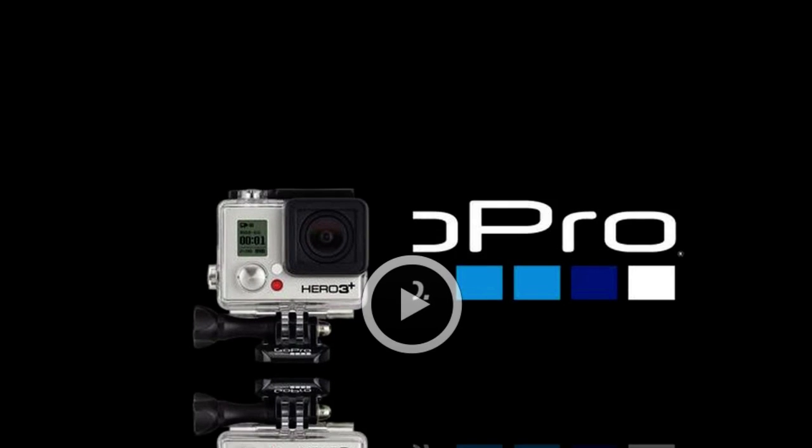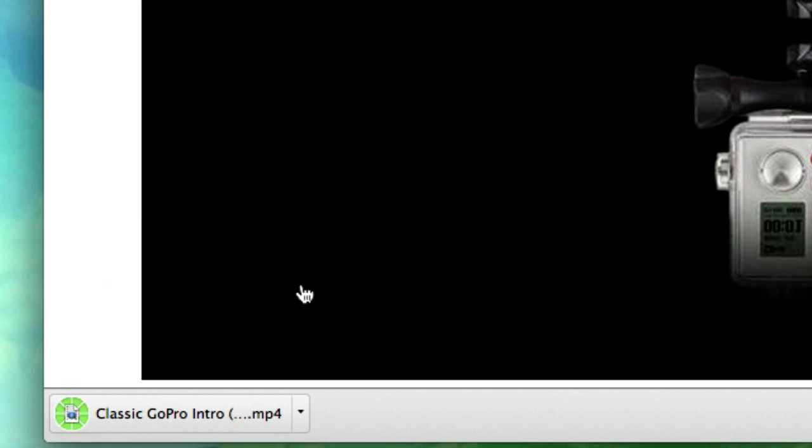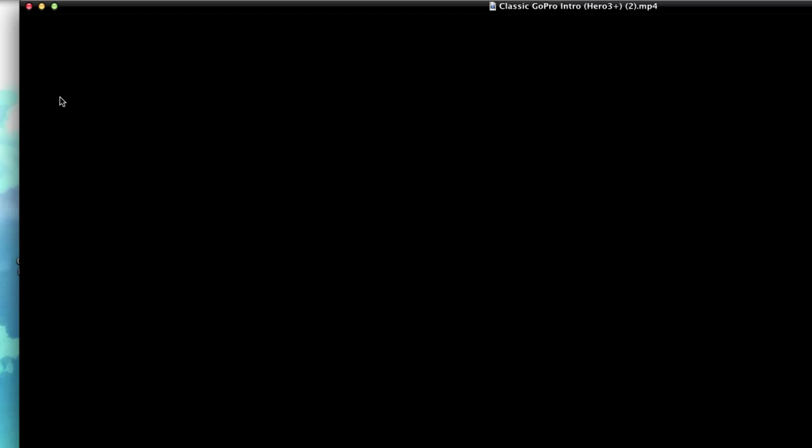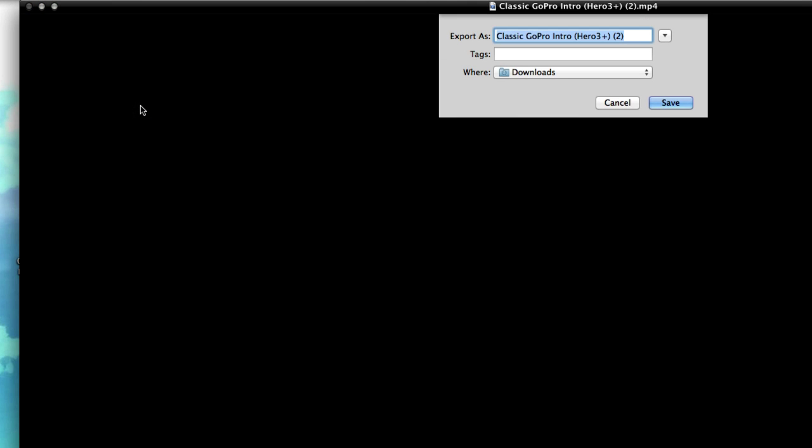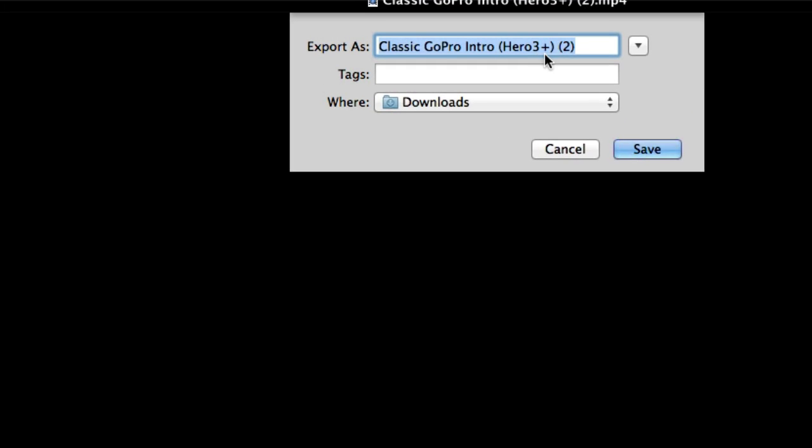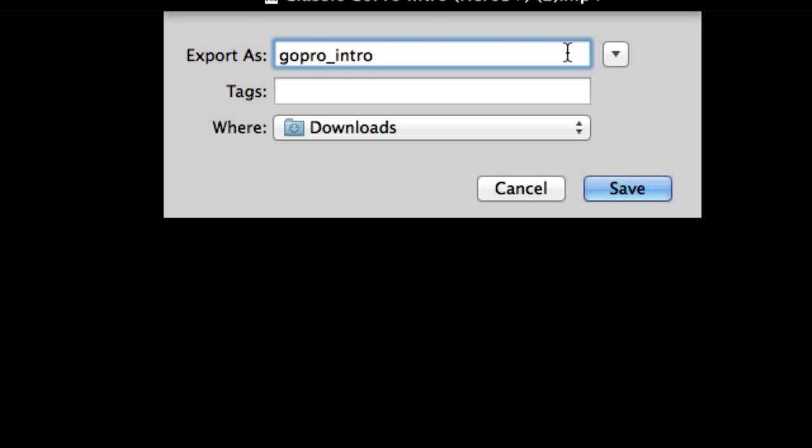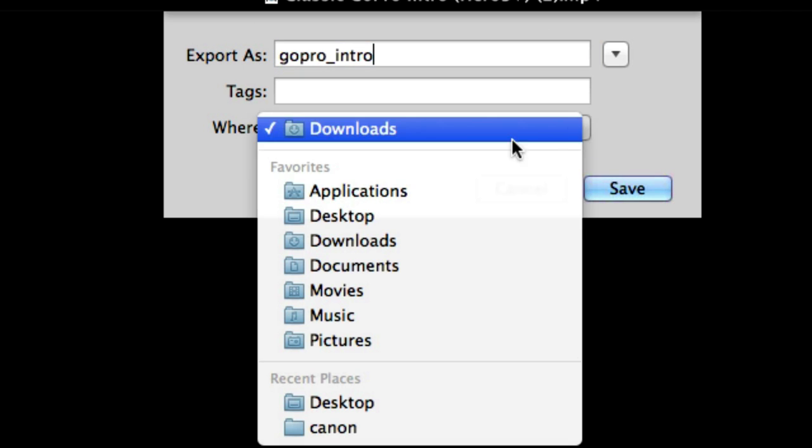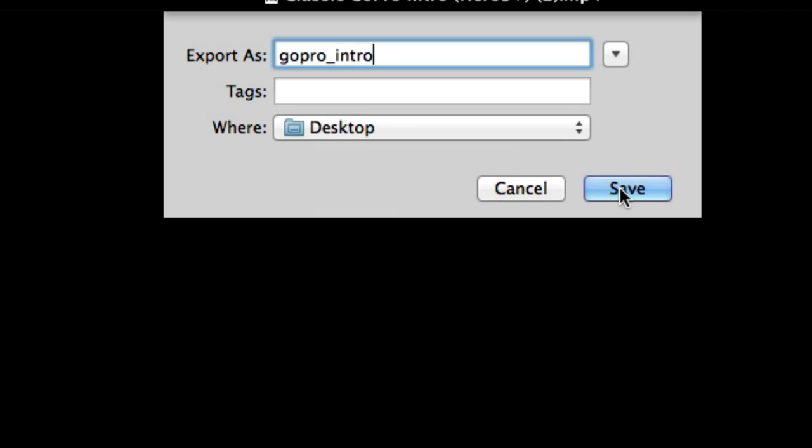Direct download should just take a second or two, classic GoPro intro. I'm going to click on this. It's going to open up with QuickTime. I'm going to save it to my desktop. We'll call this GoPro intro, but I don't want to save it to my downloads. I want to save it to my desktop so it's more accessible. GoPro intro. Okay.